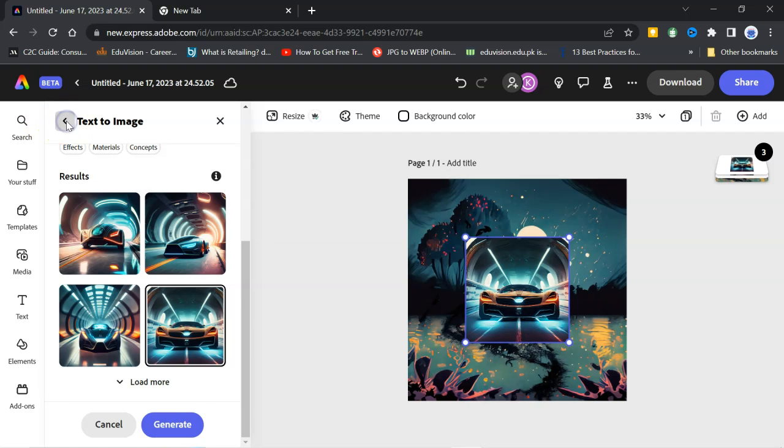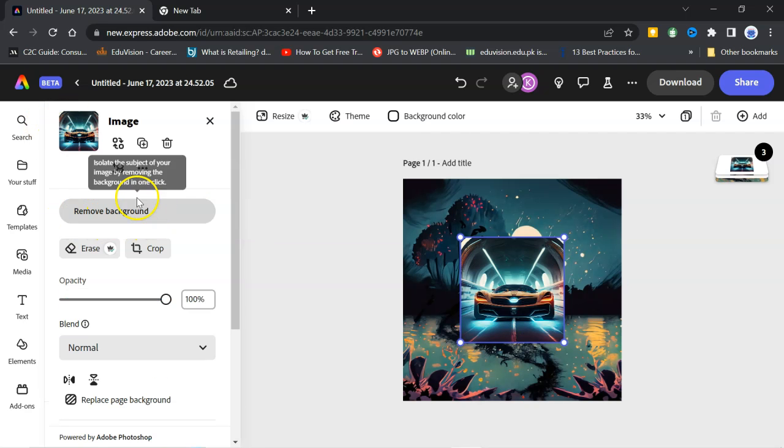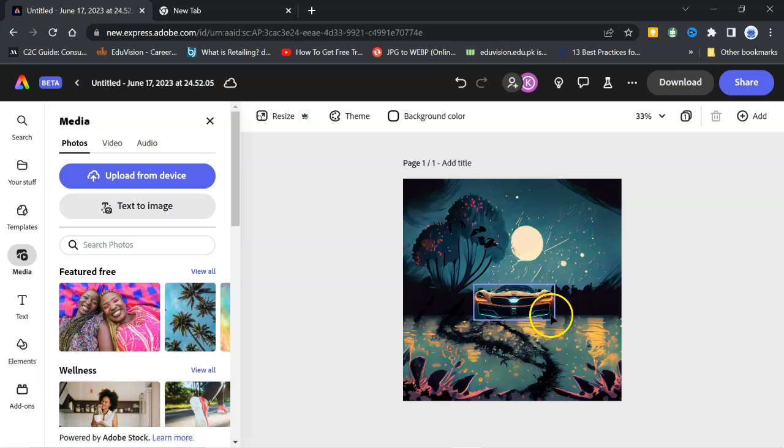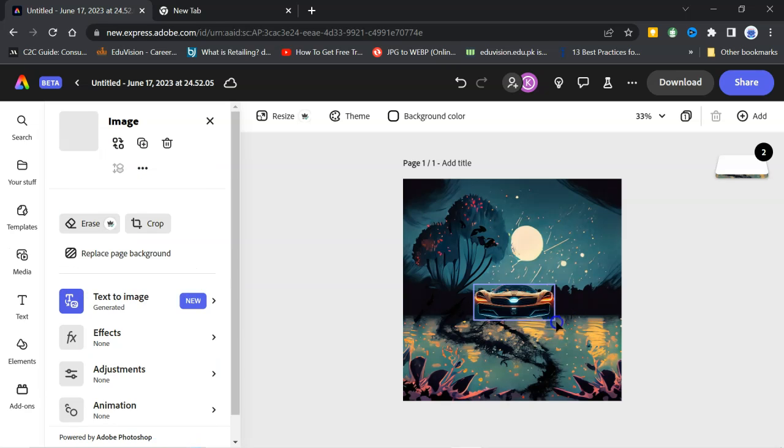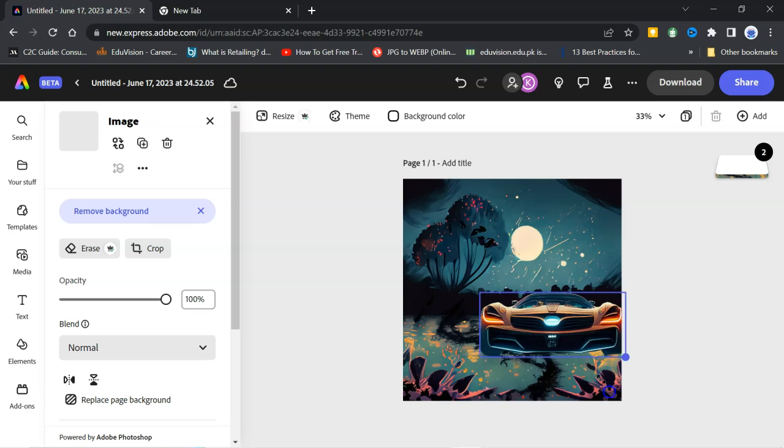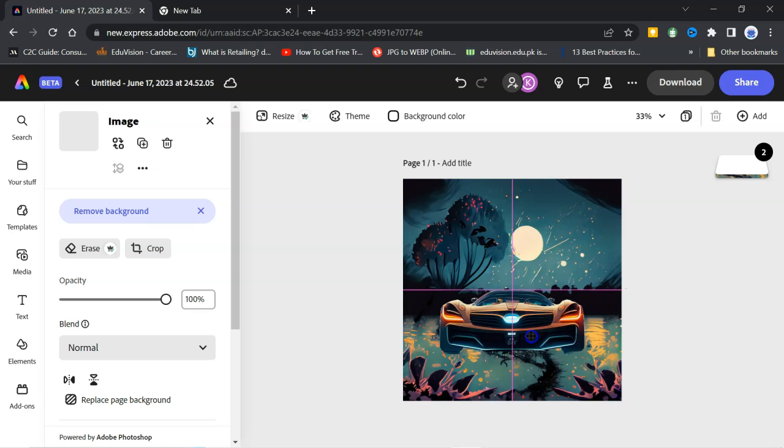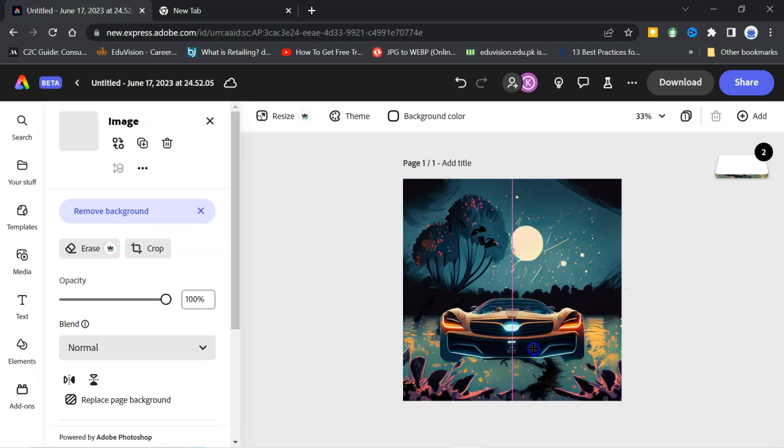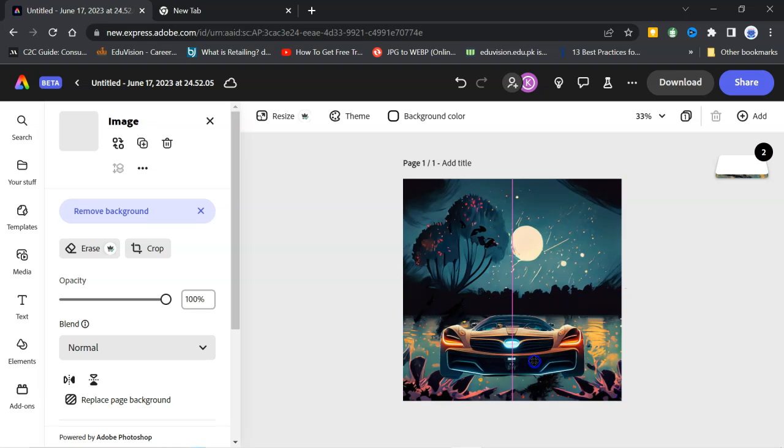I will go back. Here, you can see remove background. Click on it. Background has been removed. I can resize the picture by just dragging like this. And I can recenter. It is very easy.